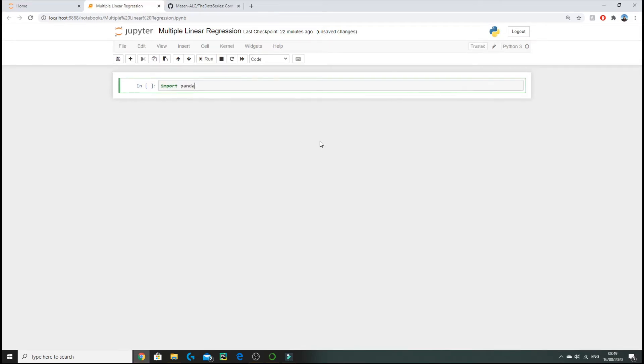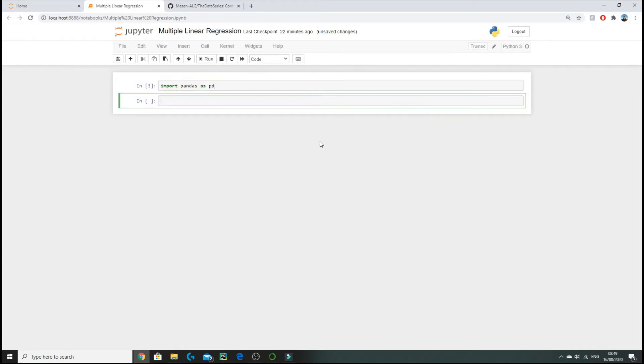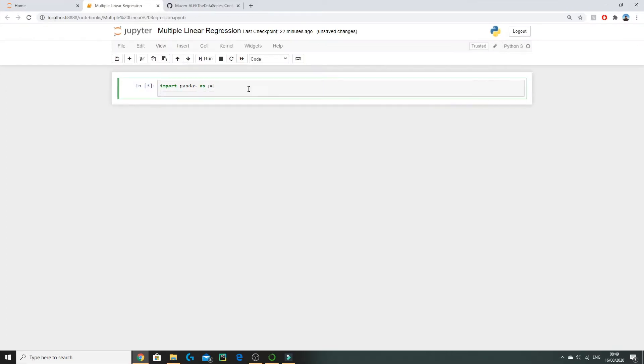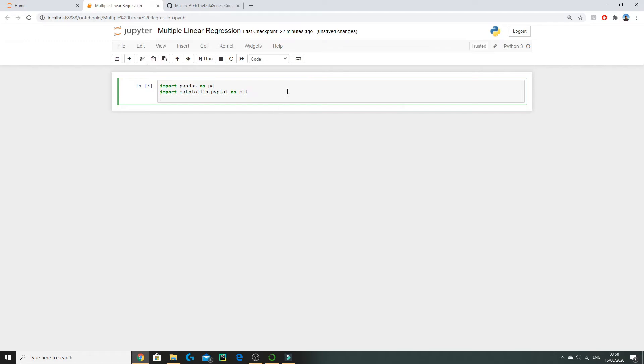The first thing we need to do is import our modules. The most important ones are pandas for importing our data and certain data manipulations, also we're going to be importing the matplotlib library and this is used for plotting our data, and lastly numpy as np which is used for linear algebra operations.